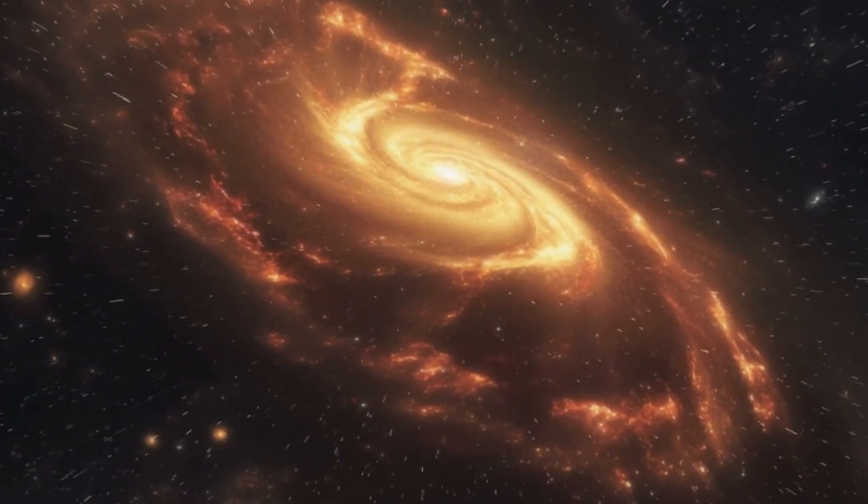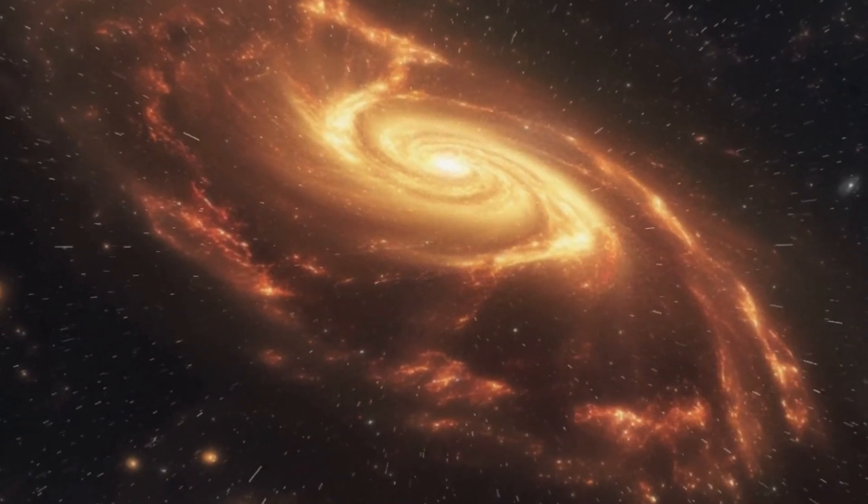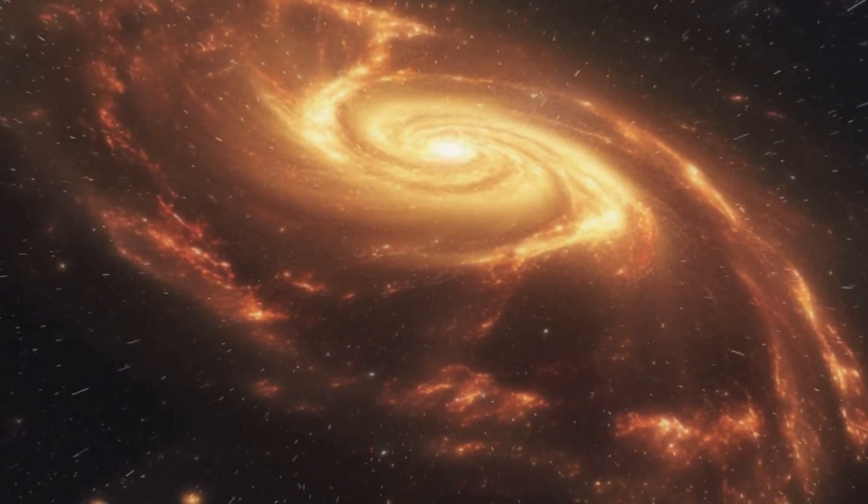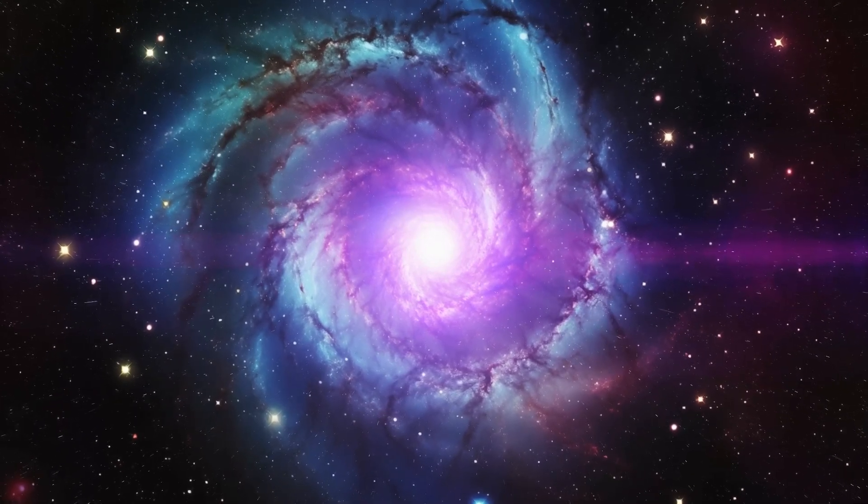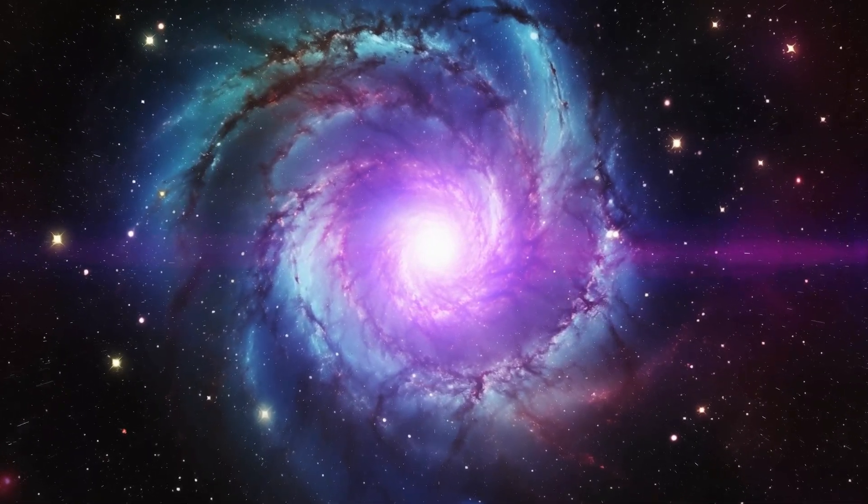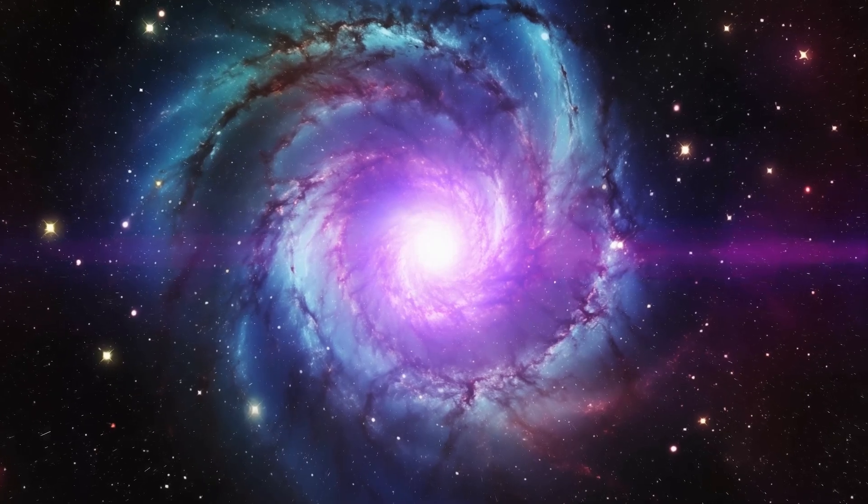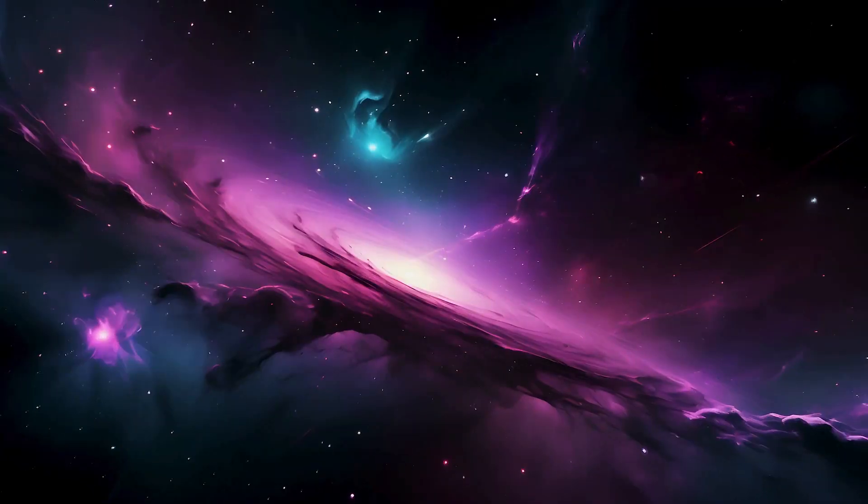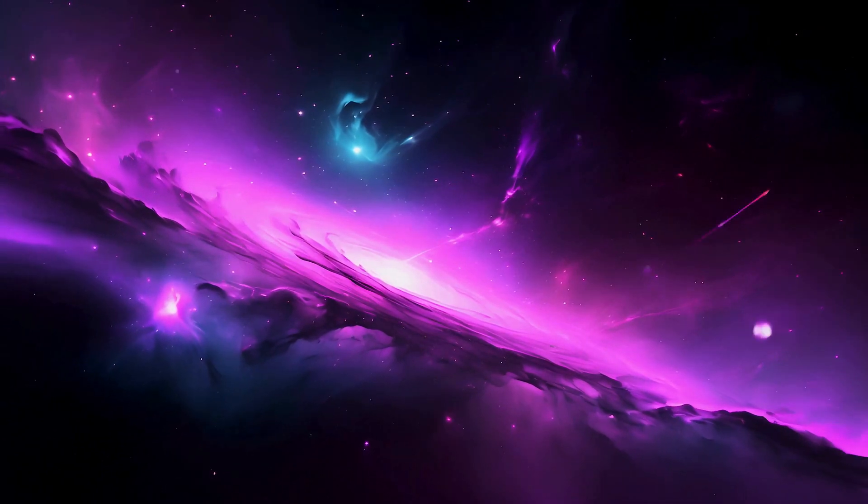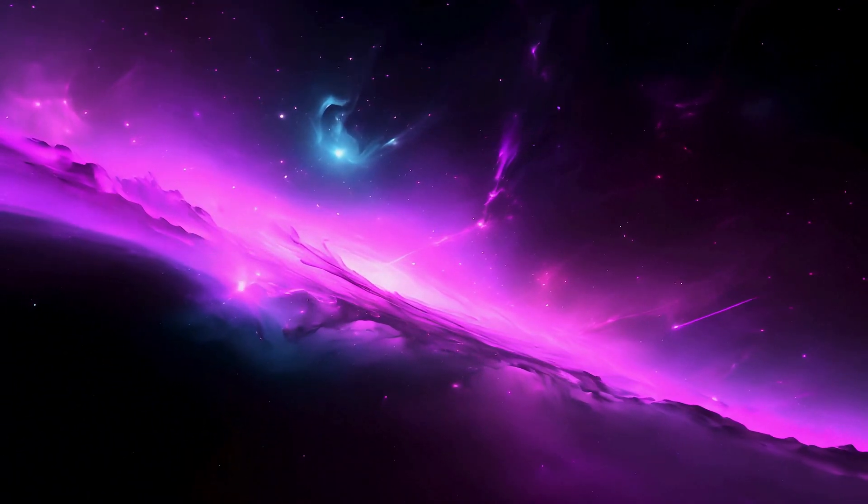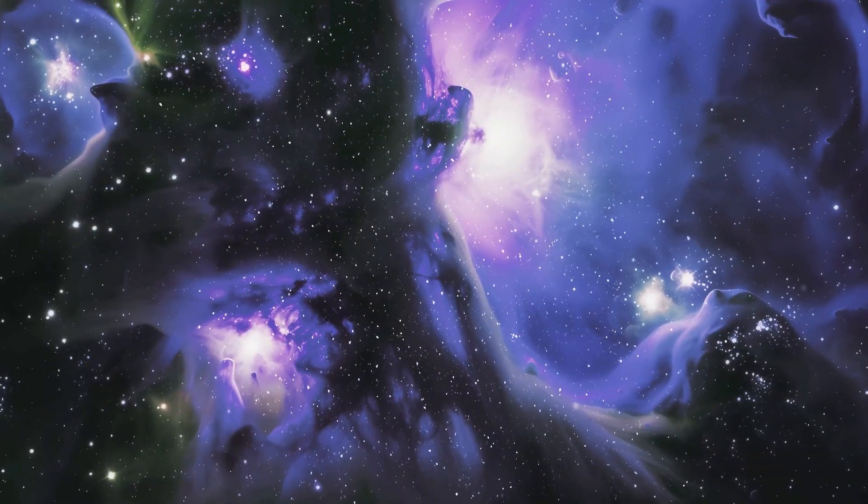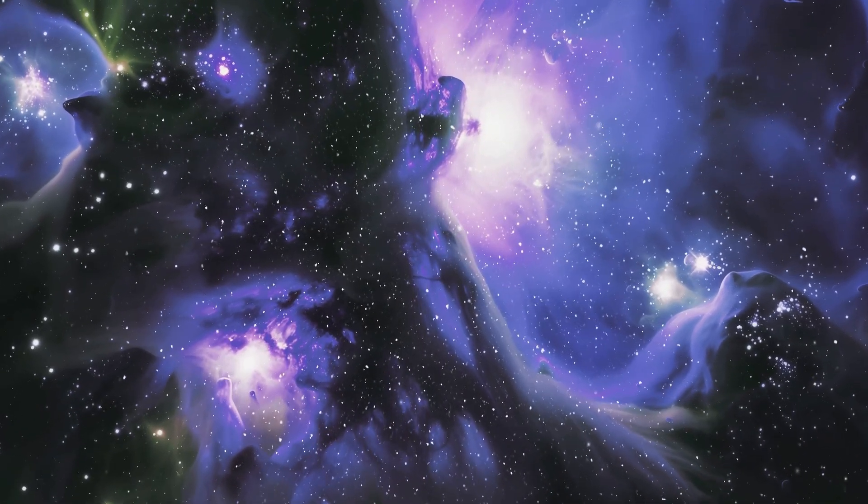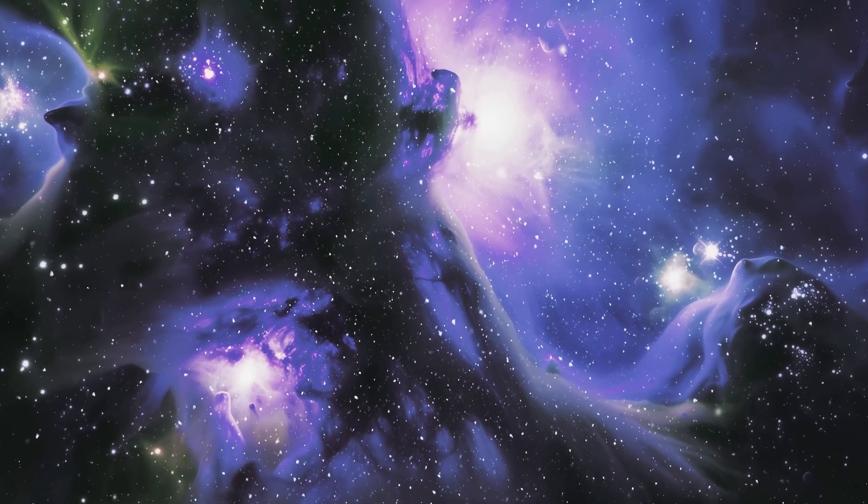In the grand scheme of the universe, supernovae also contribute to the dispersal of heavy elements throughout the cosmos. As these elements spread across space, they enrich the material from which future stars and planets are formed, ultimately influencing the chemical diversity essential for life. This cosmic recycling underscores the importance of understanding supernovae in the broader context of astrophysics and the origins of the elements that make up our own planet and, indeed, life itself.